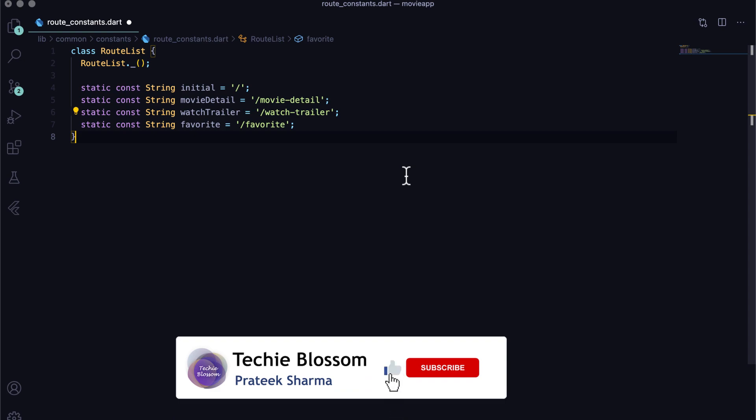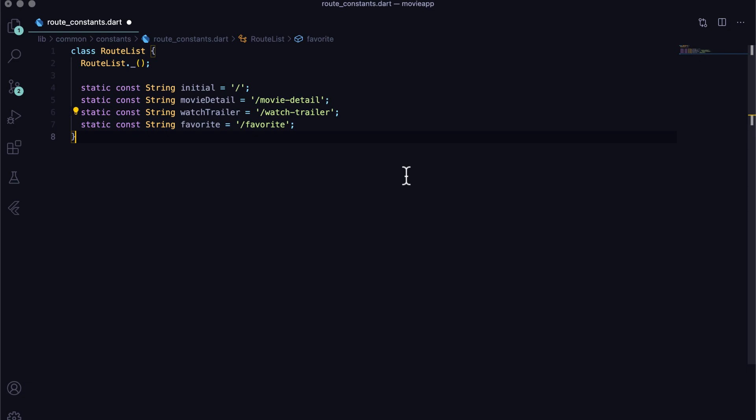We don't need any path for search screen because we handle that via an inbuilt call to search screen using show search method.